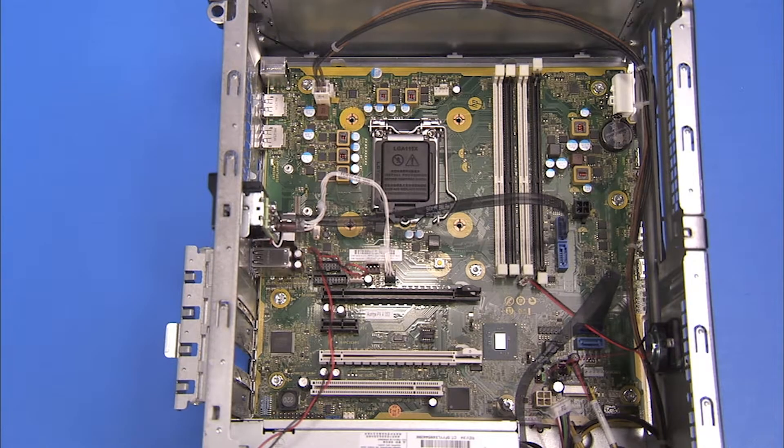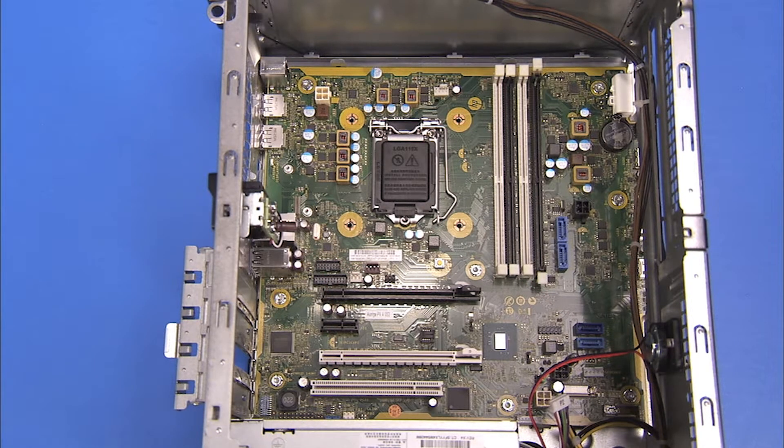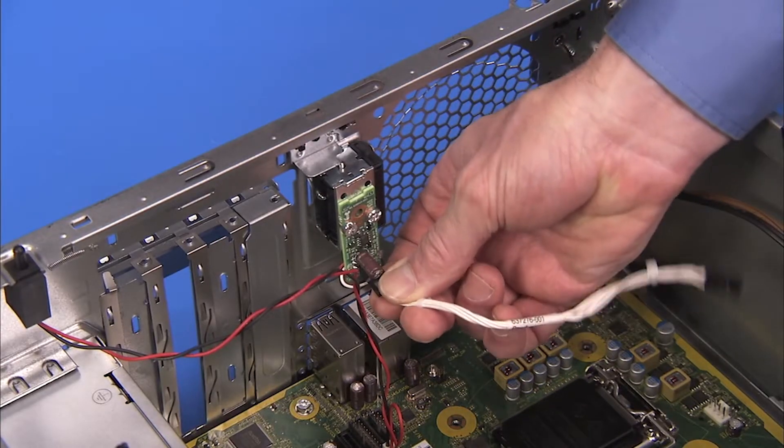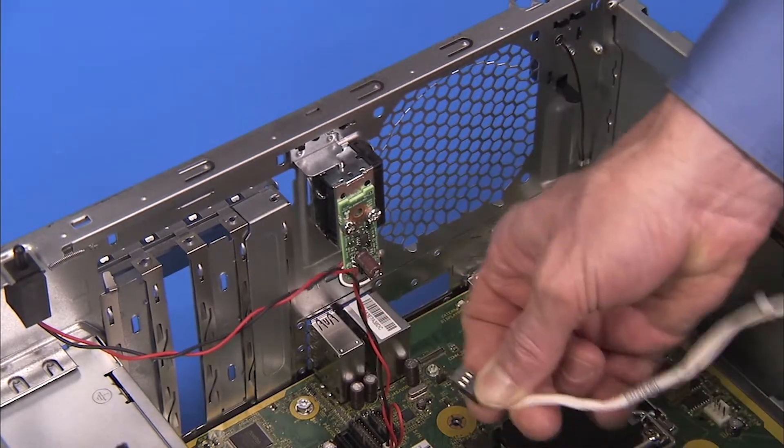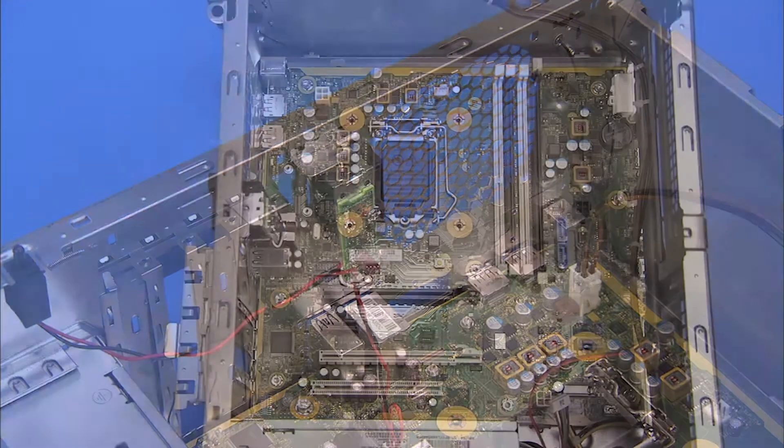Detach all system connectors to the motherboard. Remove the connector from the solenoid lock if installed in the unit for clearance removing the motherboard.